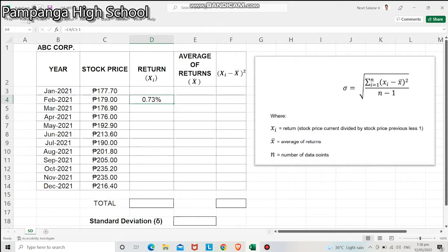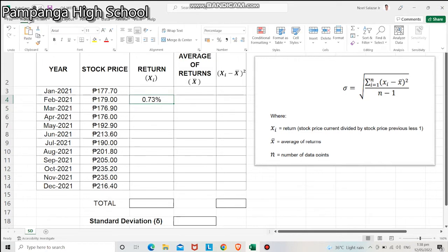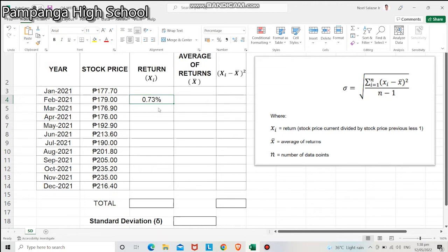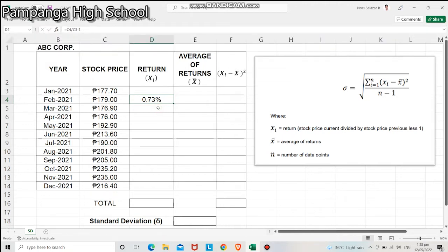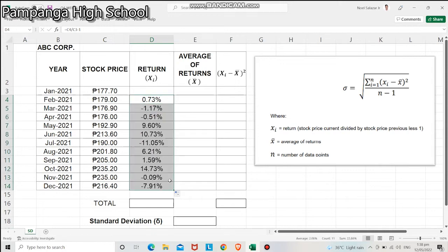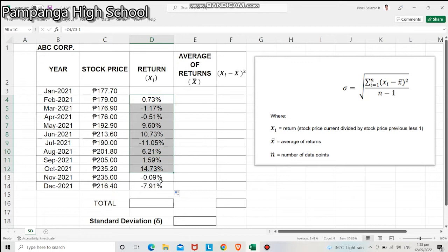If you want to convert your answer to a percent form, just click the percent sign above. Then increase the decimal by at least two decimal places. Now, to get the succeeding returns, we will drag down our answer to copy the same formula. You have now the returns from February to December 2021.